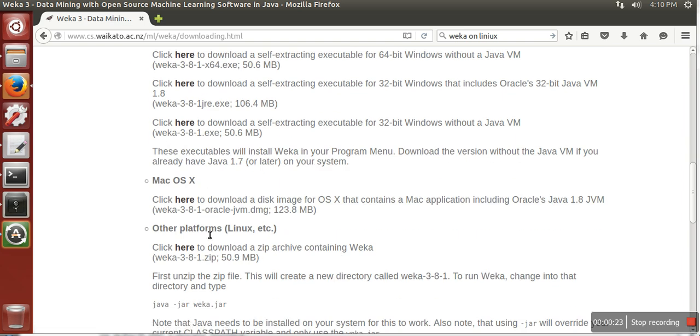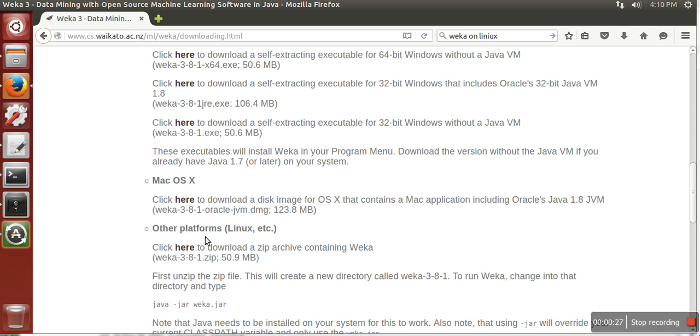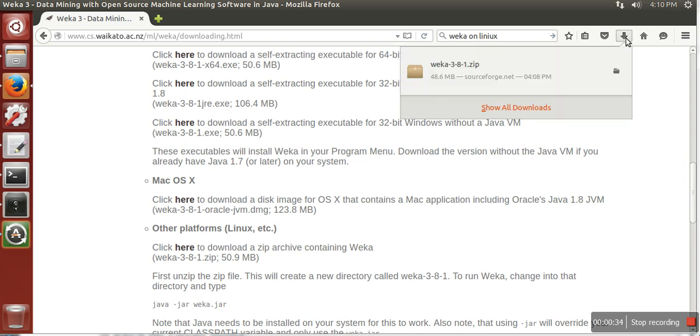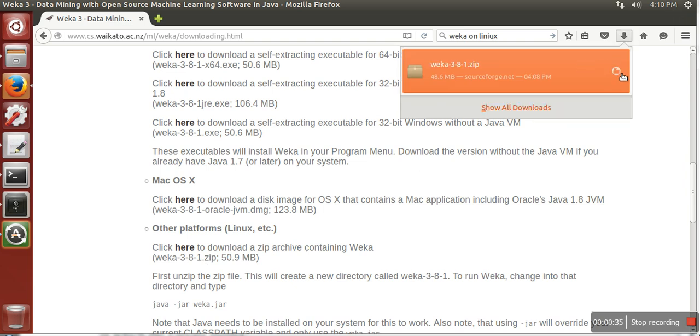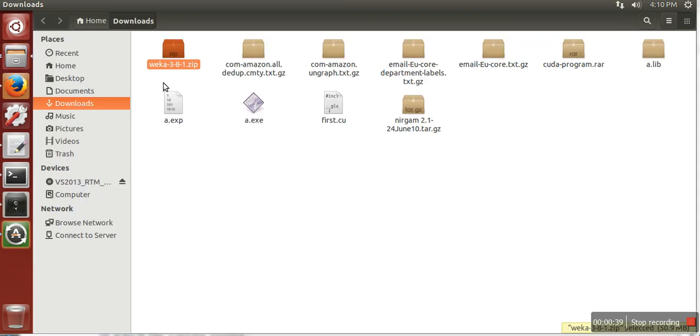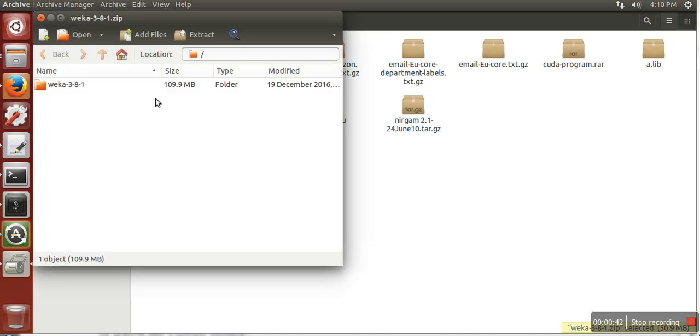you will find WEKA for Linux in other platforms. Just click here and it will start downloading this zip file. In my case, I have already downloaded it. Once your download is complete, just open this file and extract